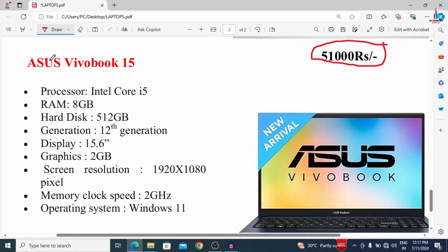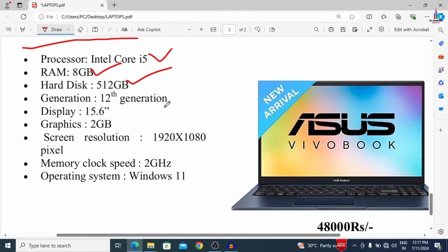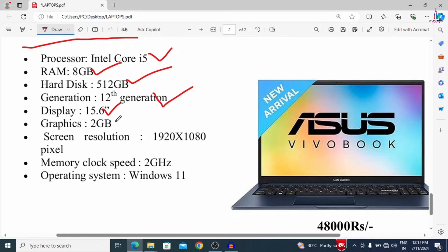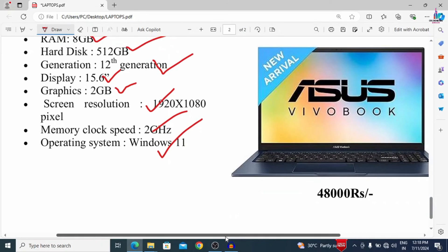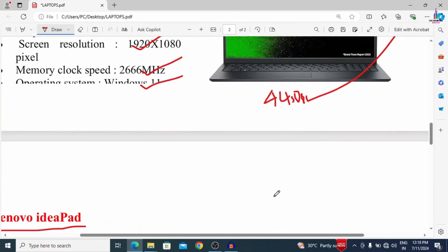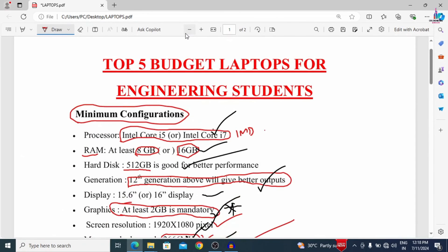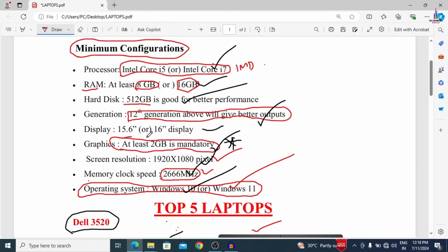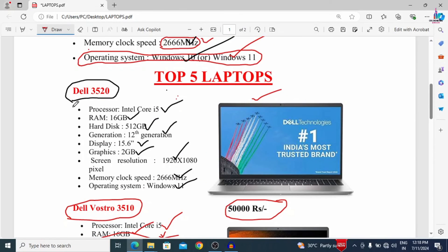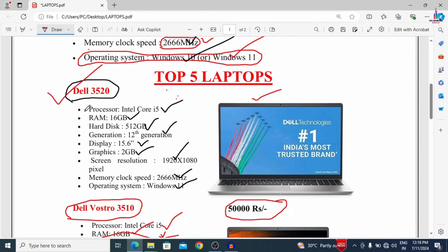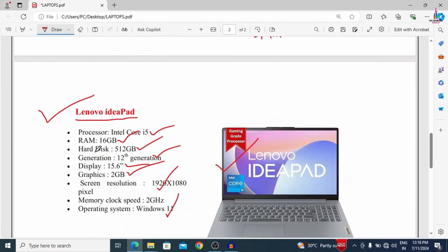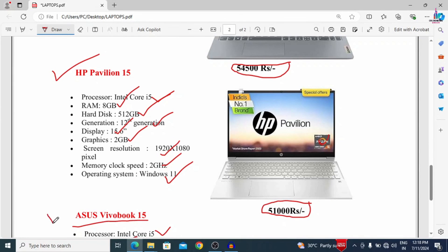The fifth and final laptop is the Asus VivoBook 15. It has an Intel Core i5 processor, 8 GB RAM, 512 GB hard disk, 12th generation, 15.6-inch display, 2 GB graphics, 1920 x 1080 screen resolution, and Windows 11. These are the top 5 laptops generally used by engineering students in the budget of 50,000 rupees: Dell 3520, Dell Vostro 3510, Lenovo IdeaPad, HP Pavilion 15, and Asus VivoBook 15.